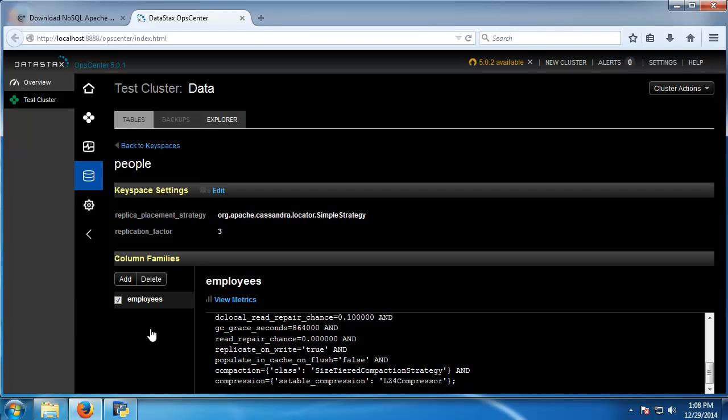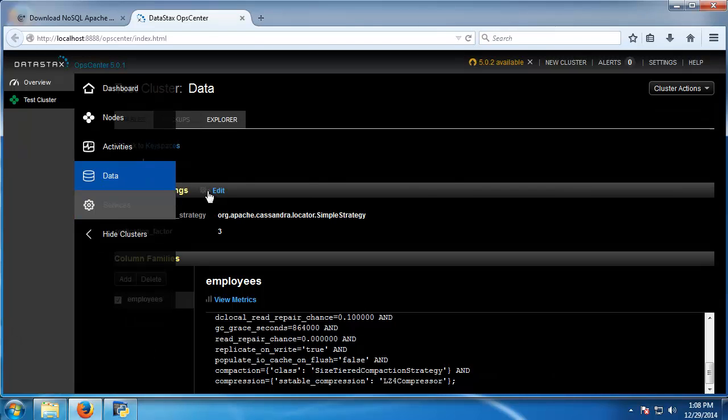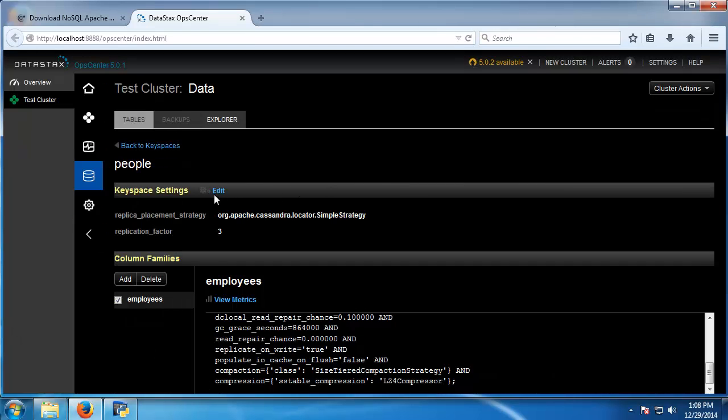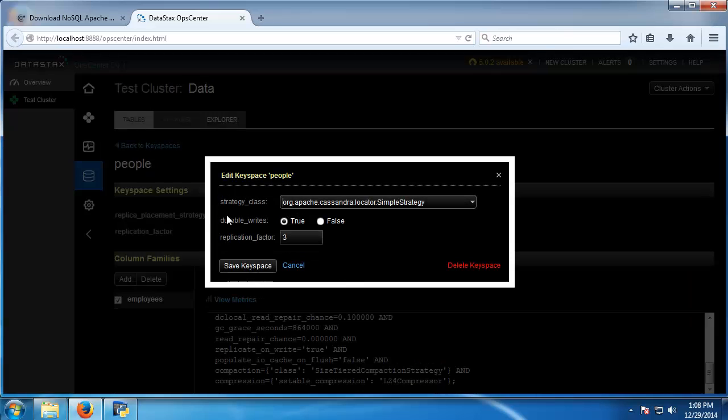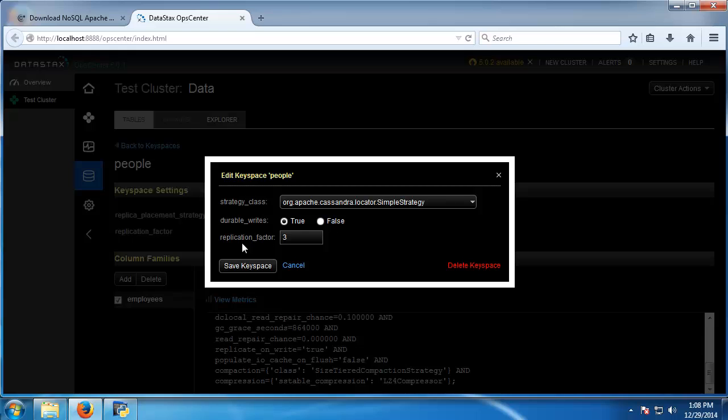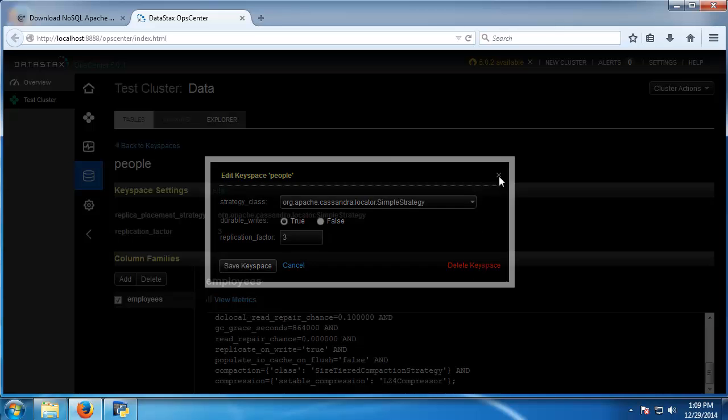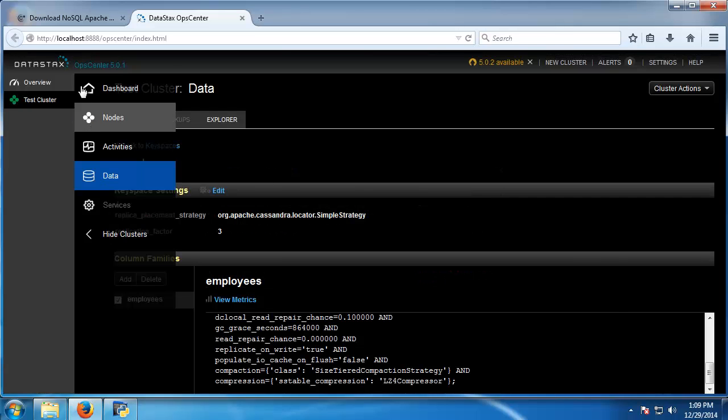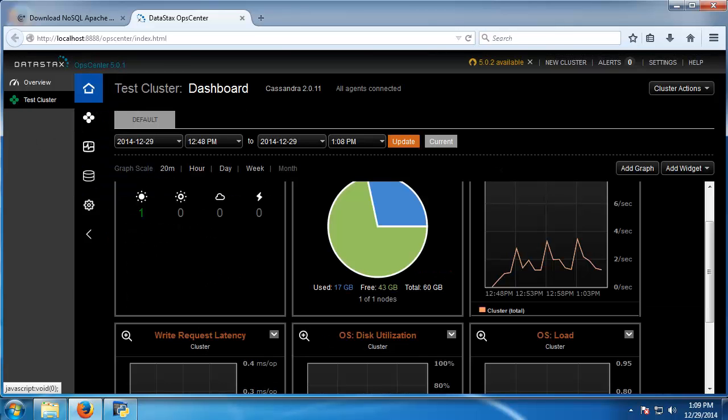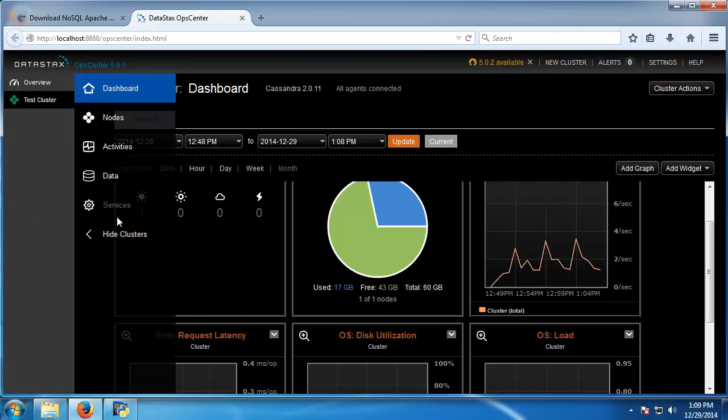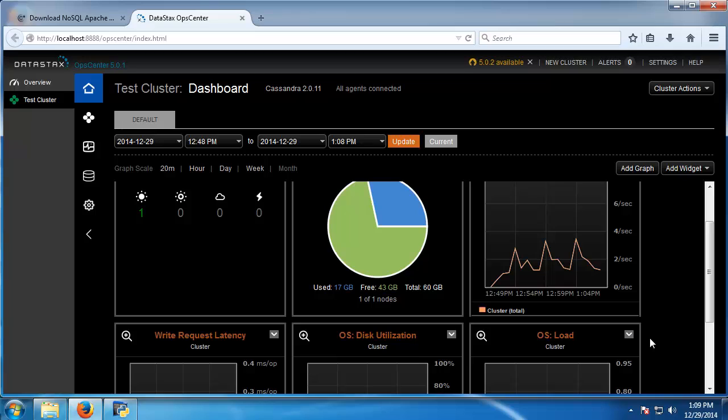But you can see that we can do things with that keyspace we created. We can change the strategy class, replication factor which we set when we created the keyspace. We can delete the whole keyspace if we want. So you can manage everything from this dashboard if you're not comfortable with the command line.